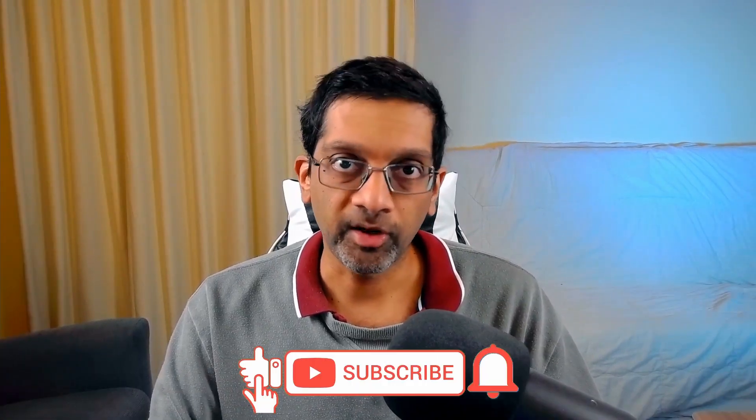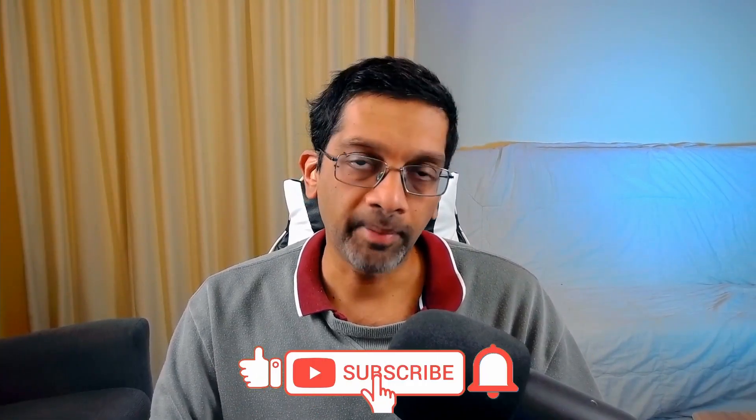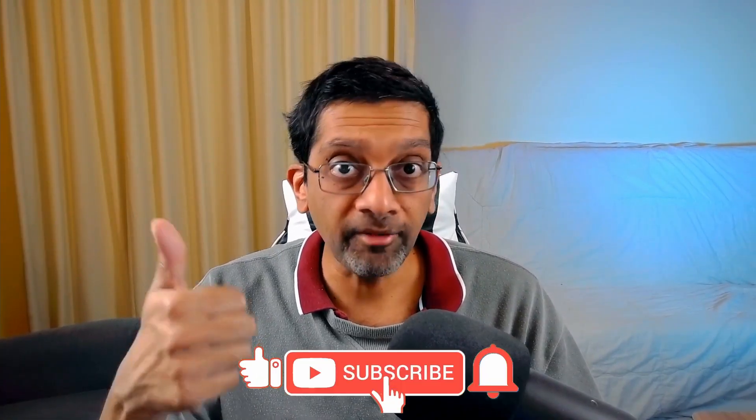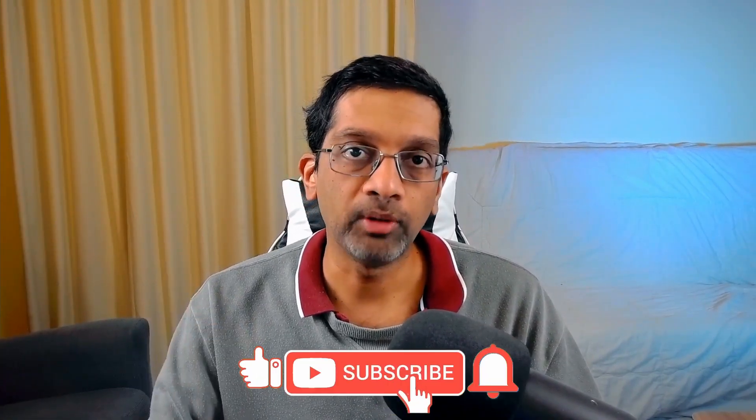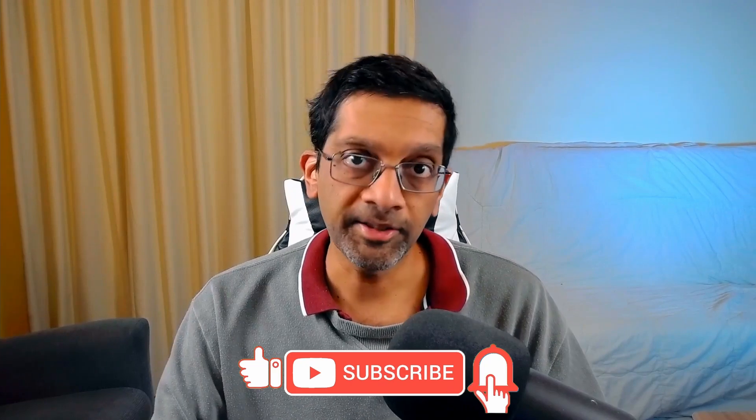Gentle reminder to subscribe, hit that bell icon and give a like if you like the content. Until next time, it's been a pleasure bringing you this information. I am High Voice, signing out.